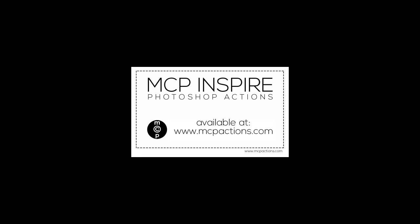Thank you so much for watching. We hope you learned a lot from this quick overview of Inspire. Make sure to read the PDF tutorial we included for more detailed instructions. We will have future videos on this action set. So look for those as well. Thank you. This is Jodi. Our website is www.mcpactions.com.